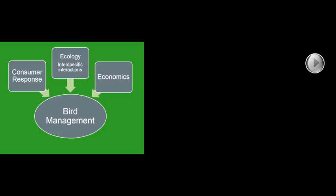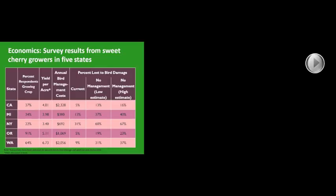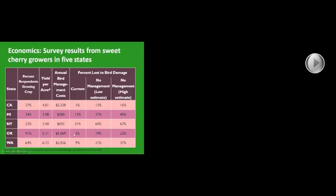Here's the results of some of the economic work that we did. A couple of years ago we sent out a survey to growers in five different states and got over 1600 responses. We asked them about the crops they were growing, yields per acre, how much they were spending on bird management, and their percent loss to birds with their current management. We also wanted to get estimates of what they thought they would lose if they engaged in no bird management, and what they would lose if they and their neighbors did not engage in bird management.